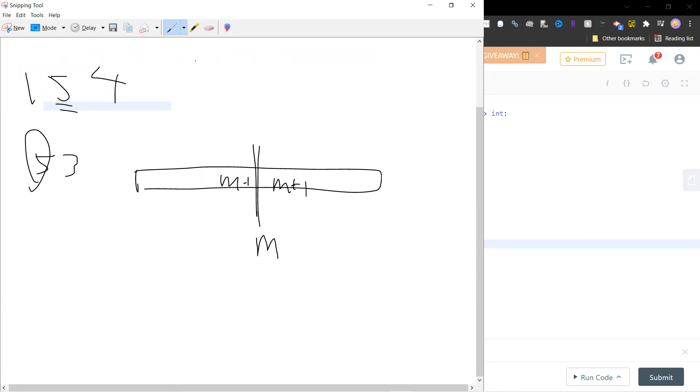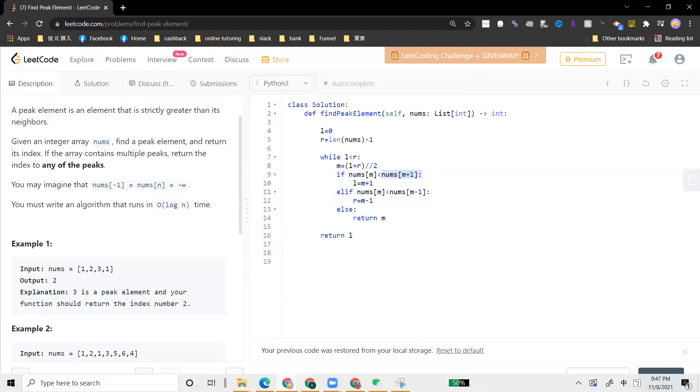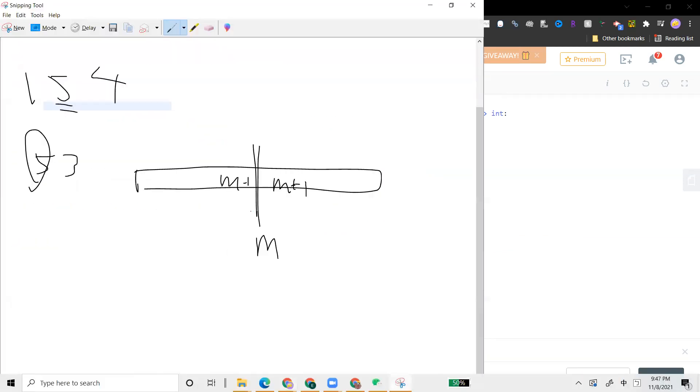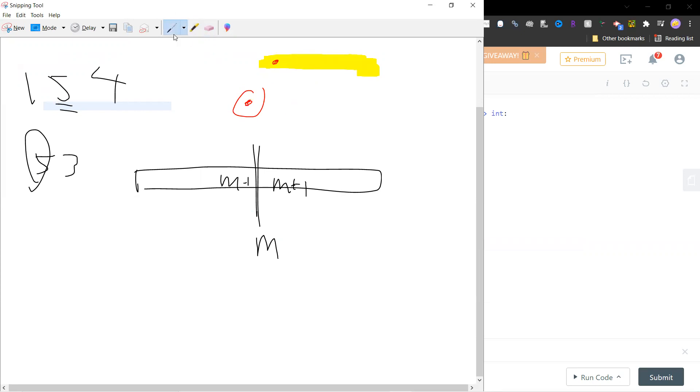The first case is that m is less than m plus one, which means this is m, this is m plus one - these guys are not a peak. So you can search for a peak for this part. You can run the same algorithm on this part.